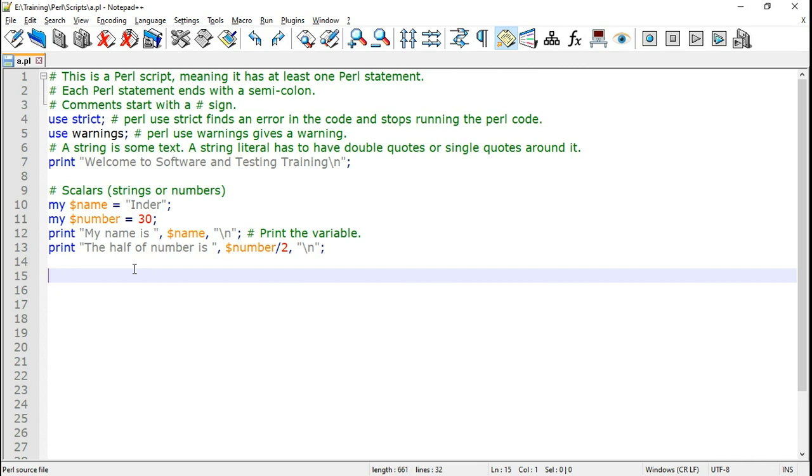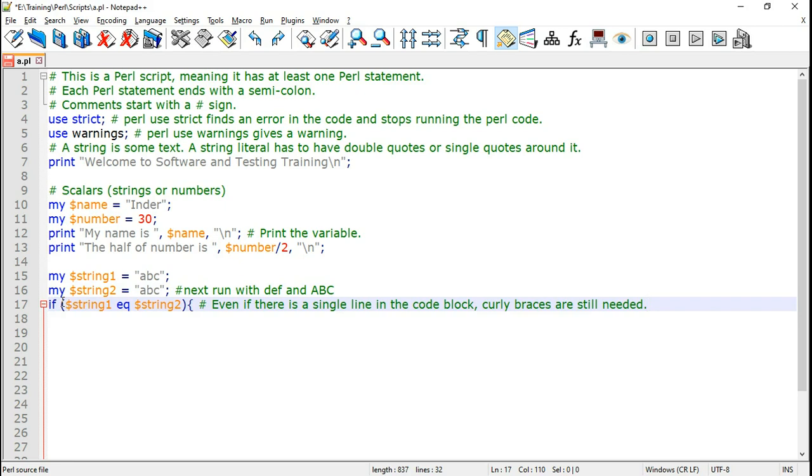Next let us use the Perl if statement for Perl compare string. I am going to declare two variables to hold two strings. So if string one is a Perl variable that contains ABC. The Perl if statement is a condition given within parentheses. So if string one EQ means equal to.